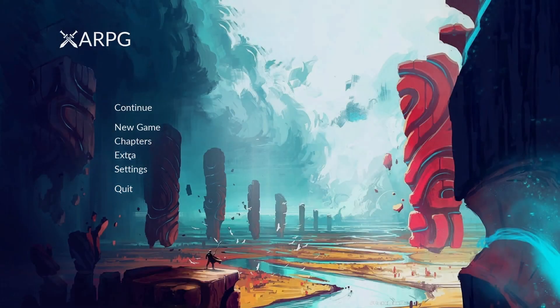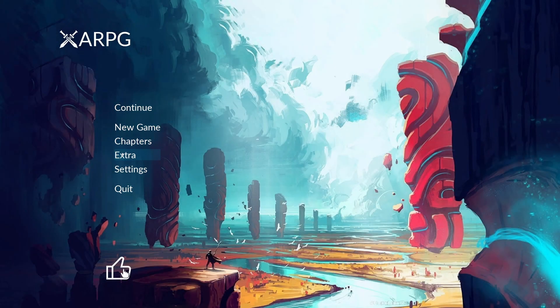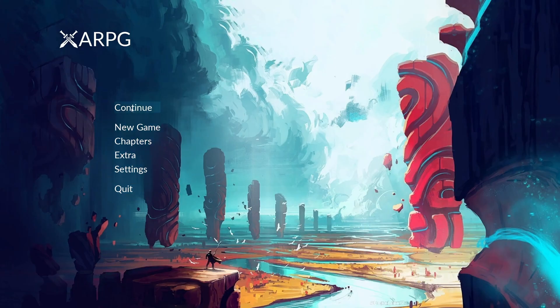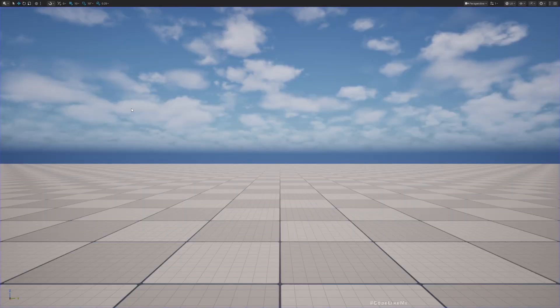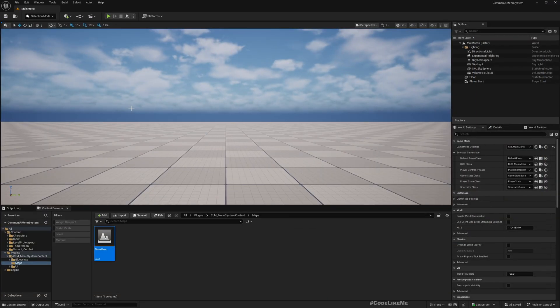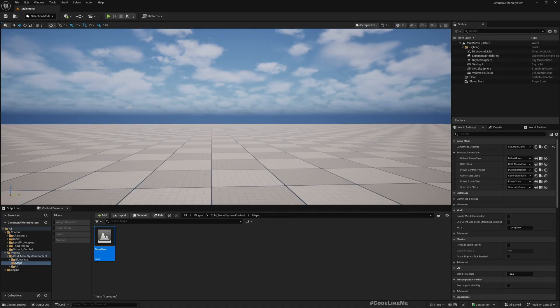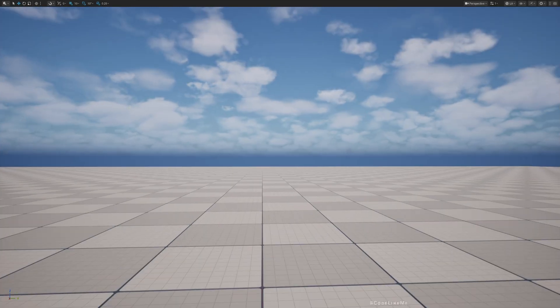Okay, so this is what we have right now. We have these buttons - New Game, Chapters, Extra - so it doesn't do anything right now, it's just empty buttons.